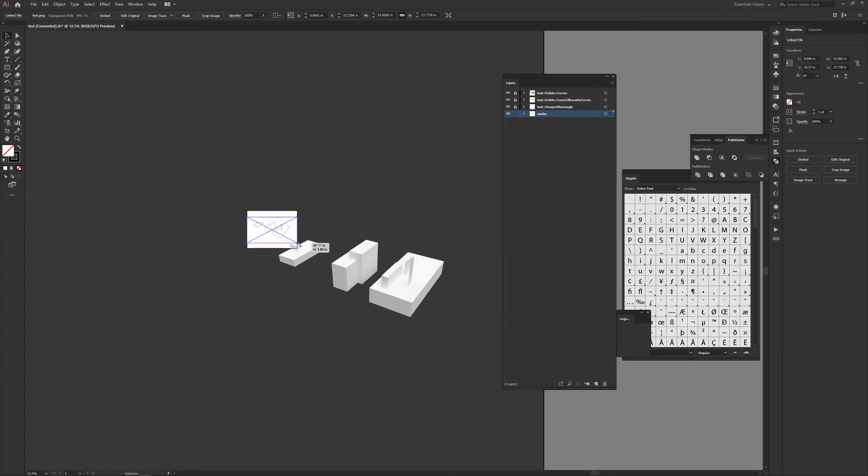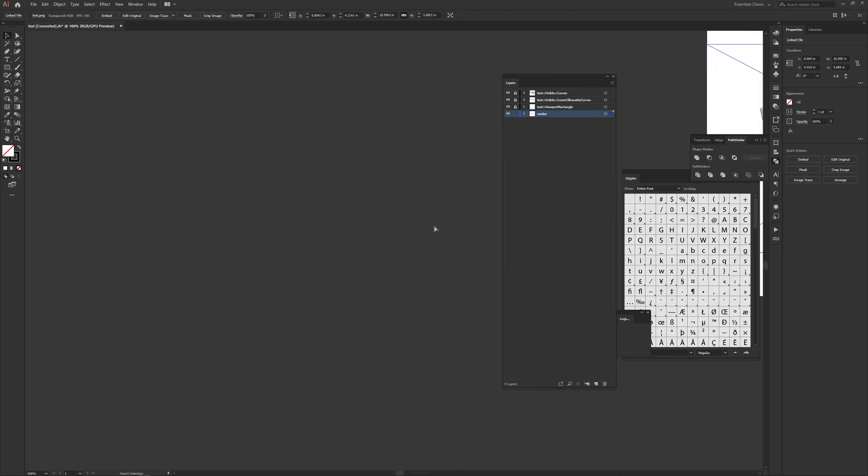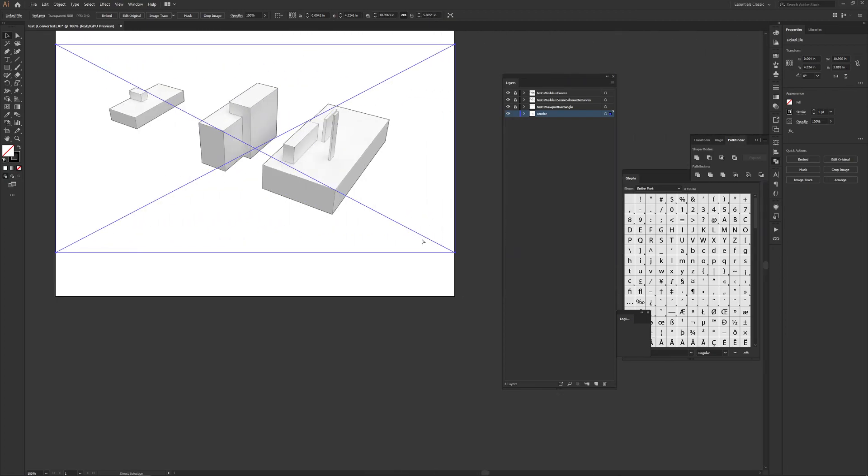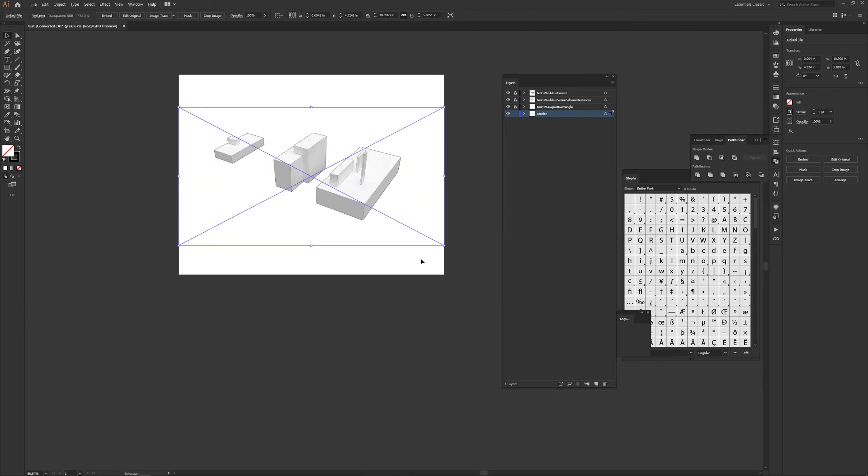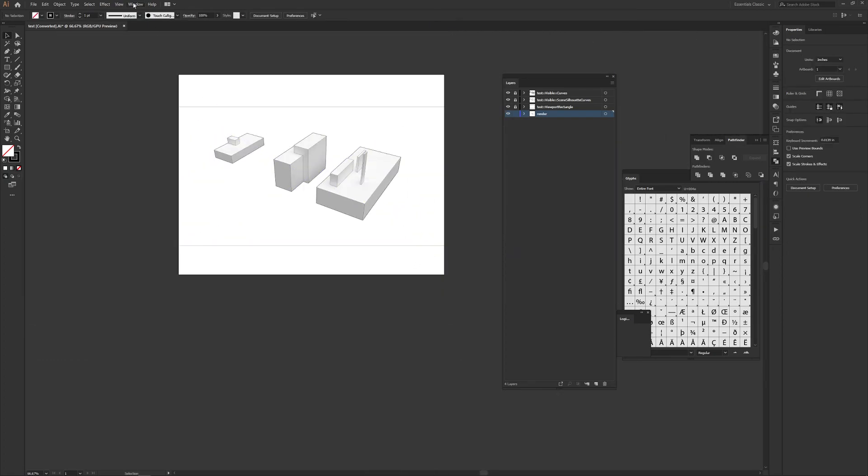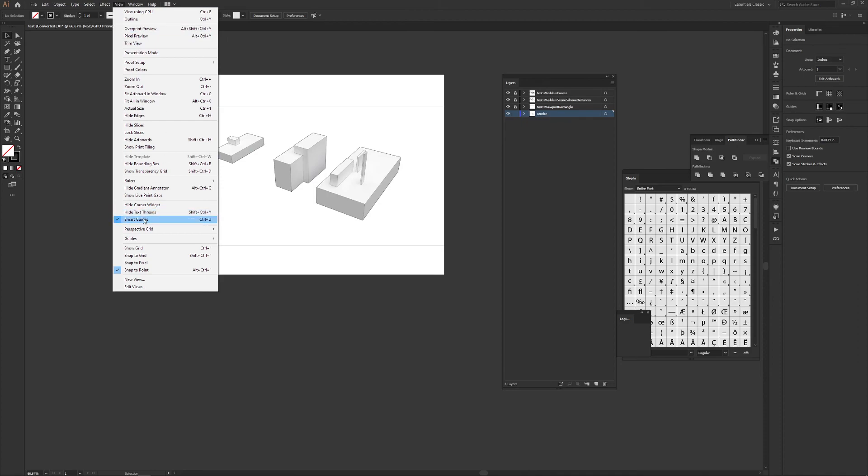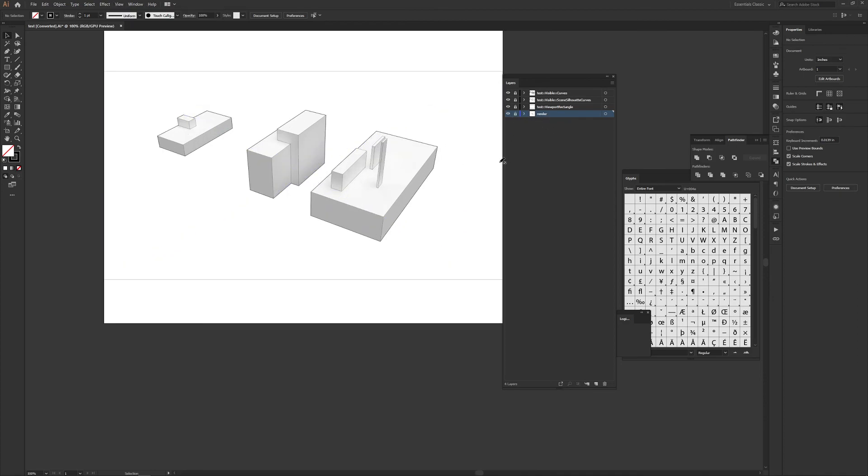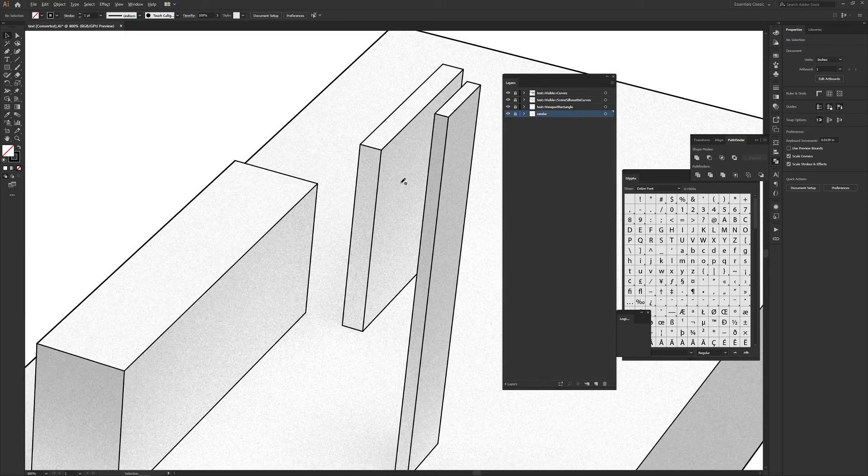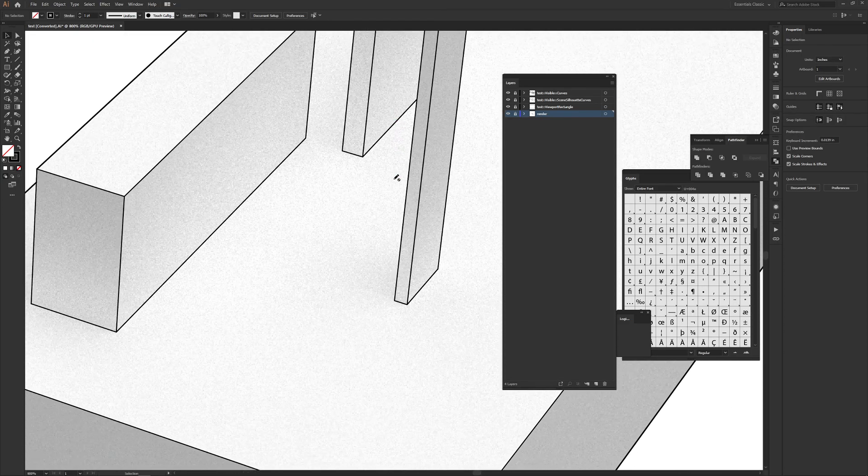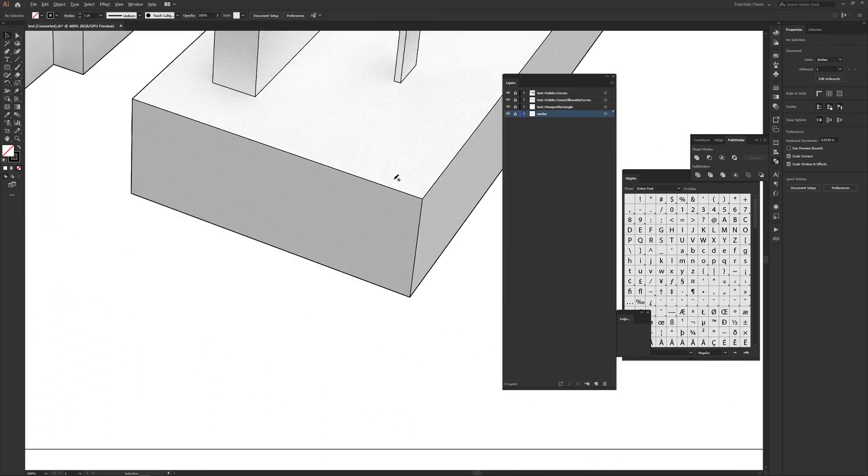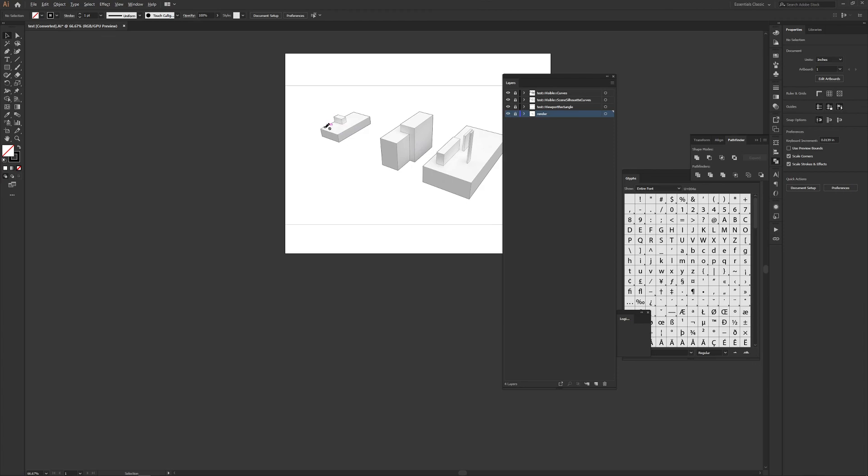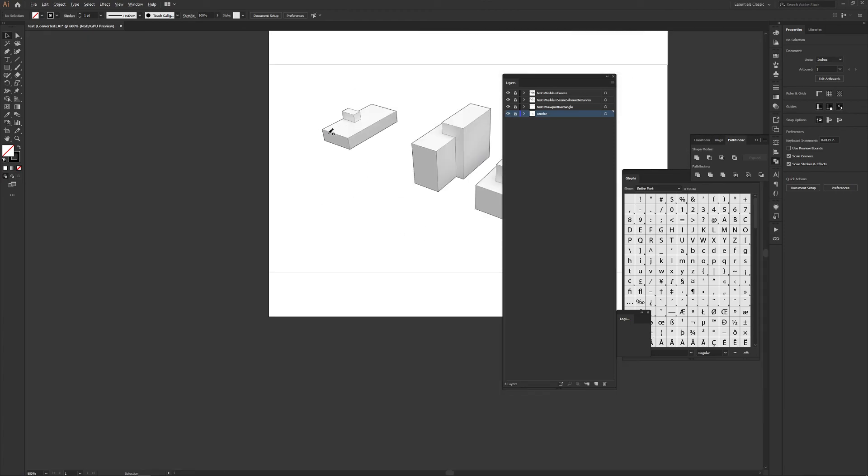Again, make sure you're holding shift so it's easier. That looks good. It helps to have smart guides enabled while you're doing this. And now I'm just going to lock this so it doesn't show. Now if you look closely, all the lines are perfectly lined up to your render.